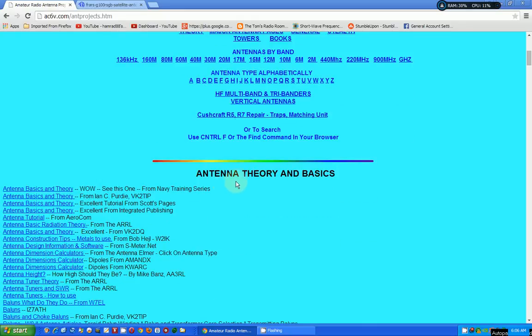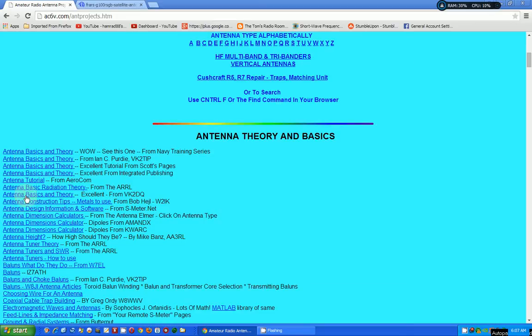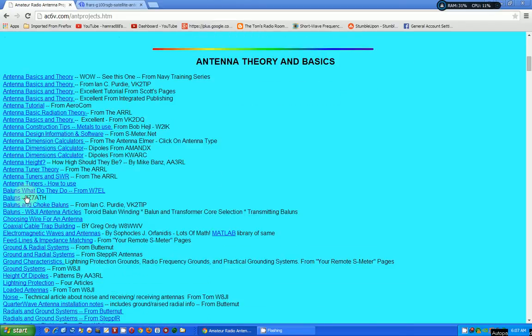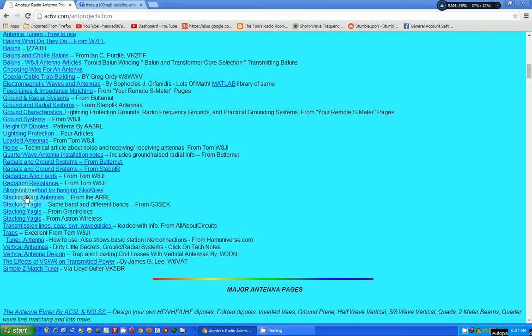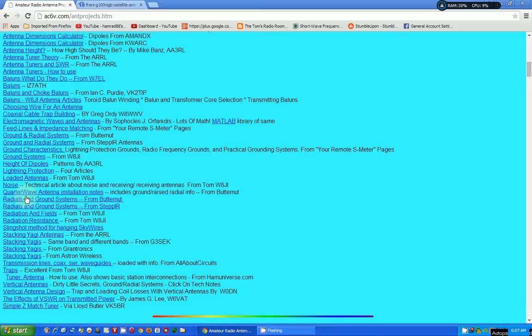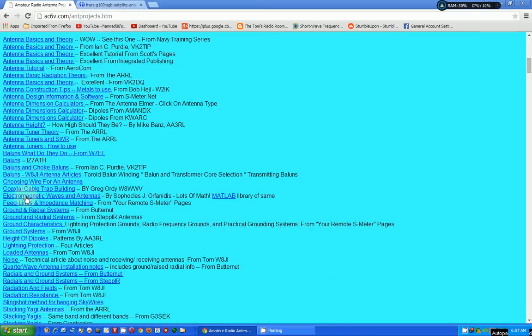Antenna. The first section is antenna theory and basics. And just look at all this information. Let's just pick one here. Here's one, antenna height. I'm going to click on that and see where it takes me.